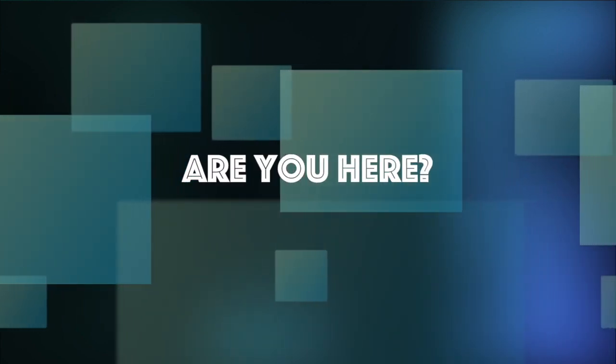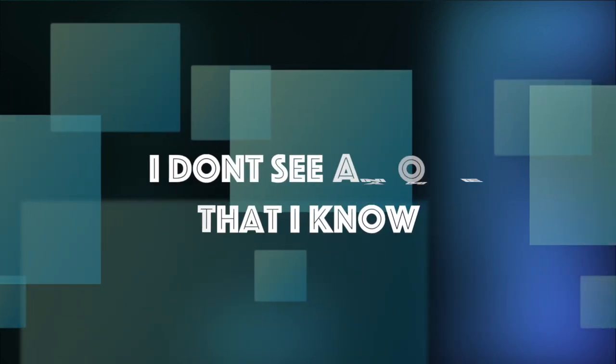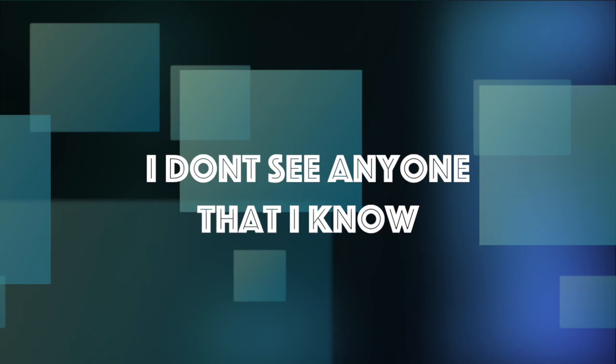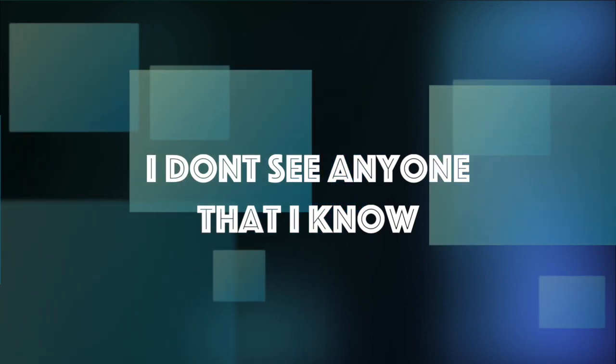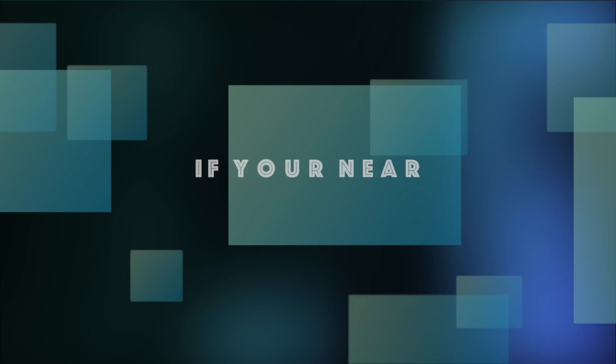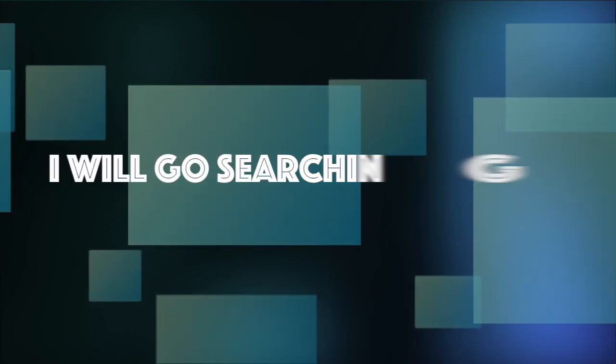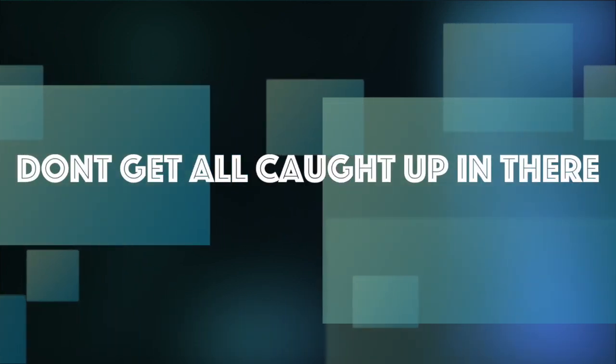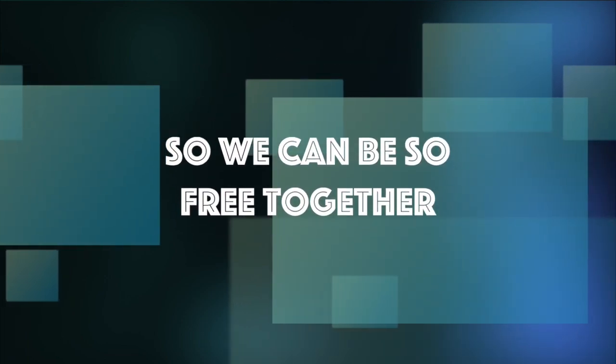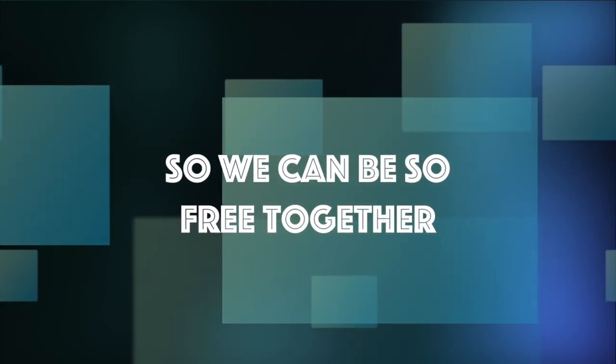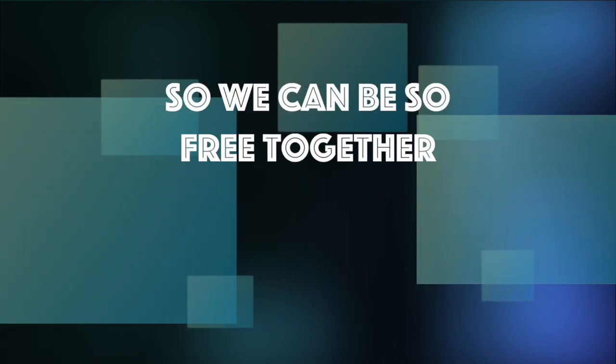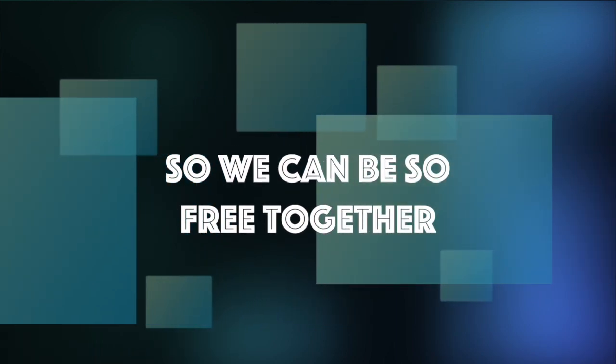Are you here? I don't see anyone that I know. If you're near, I will go searching for you. Don't get all caught up in there, so we can be so free together. So we can be so free together. So we can be so free together.